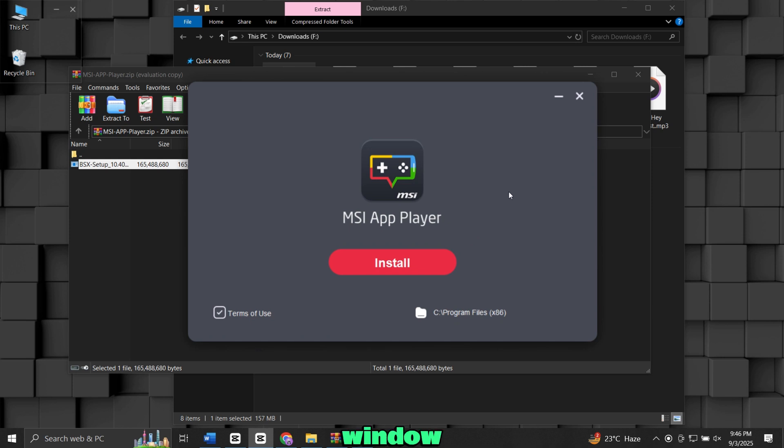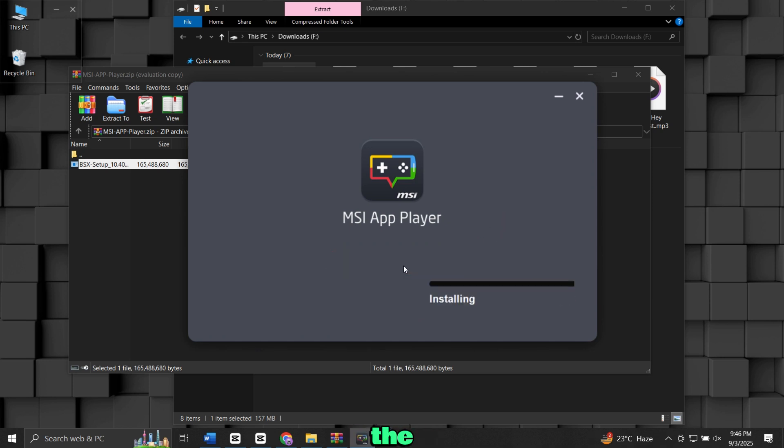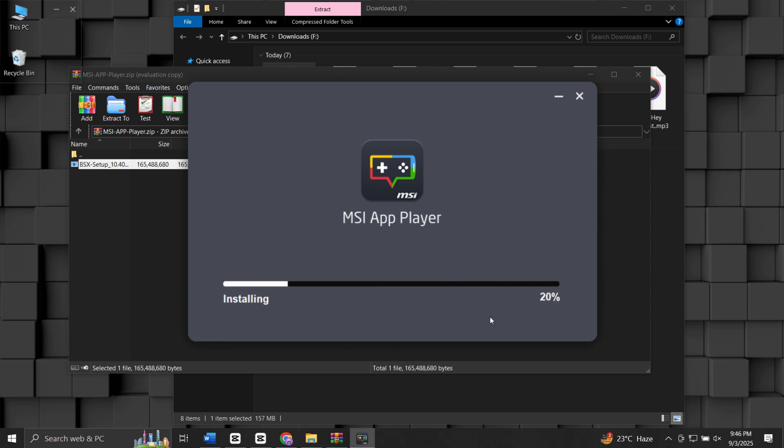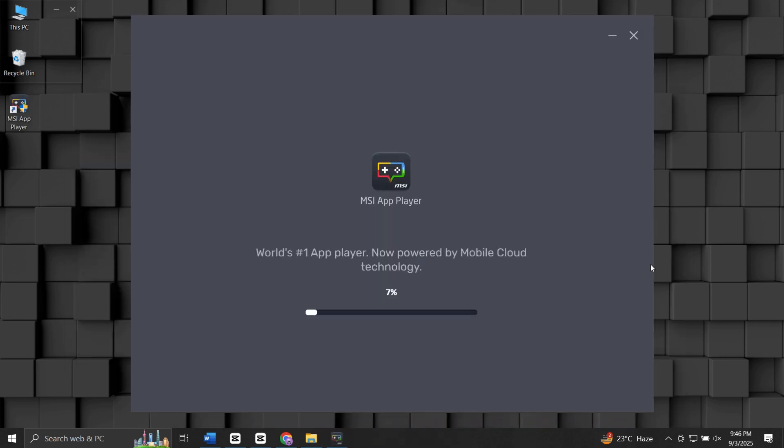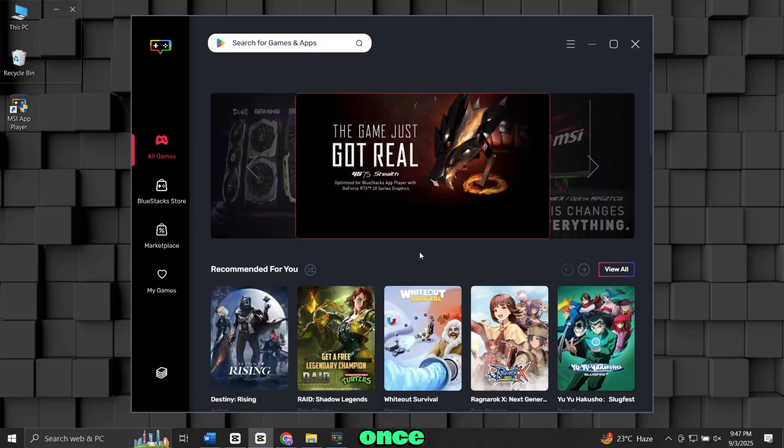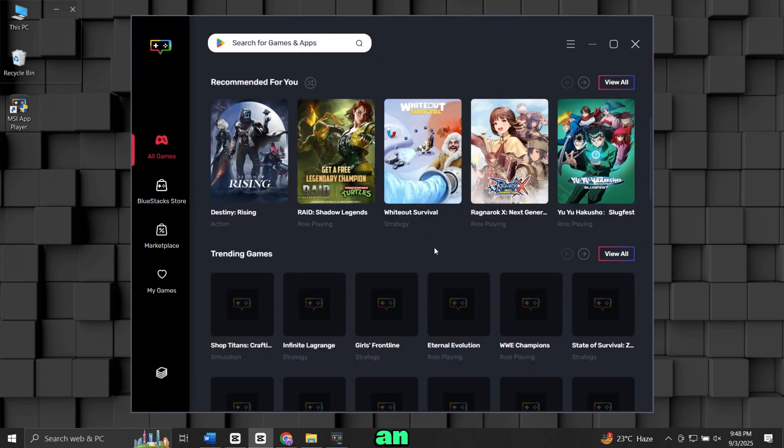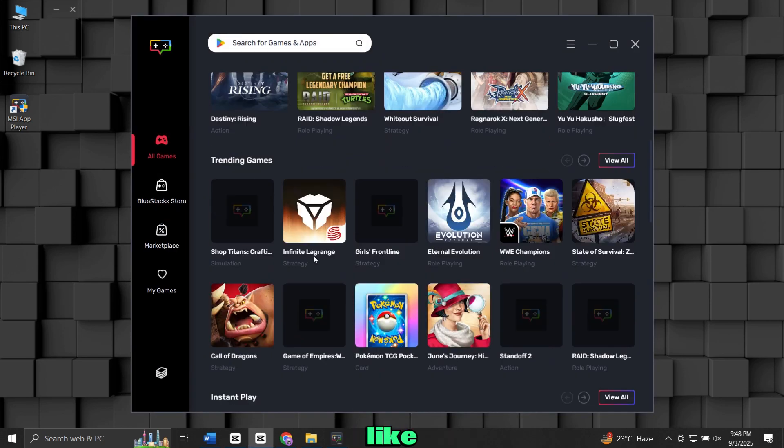A setup window will appear. Simply click Install to begin the installation process. Once done, you will see an interface like this.